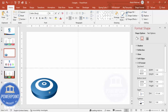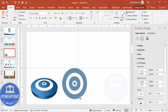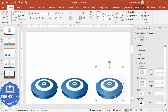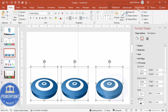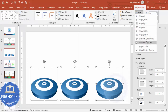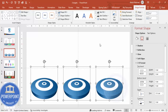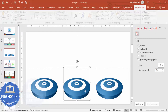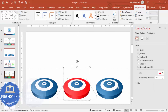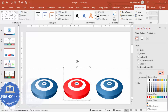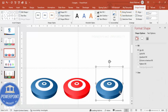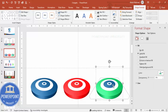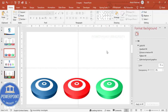Place the first target, then hold Ctrl+Shift and drag to create two more copies. Go to Shape Format, Align, and select Distribute Horizontally to space them evenly. You can keep the same color or change each target's color combination. Change the second one to red with a red center dot, and change the third to green with a green center dot.